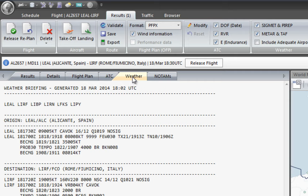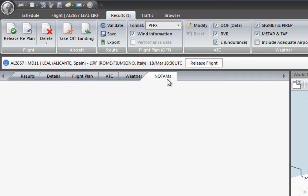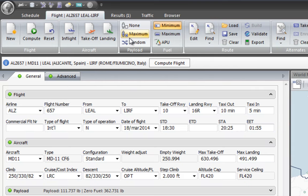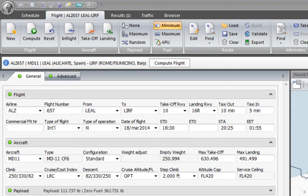Finally, we have weather information — METARs for origin and destination, plus any NOTAMs we need to know about. If we click Release, this flight is going to be added as a scheduled flight with all our standard times of arrival, departure, and other information. The next time we fly this route we only have to enter here and maybe change the passengers and payload, but the aircraft, times, and everything else should be more or less the same.